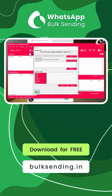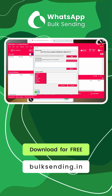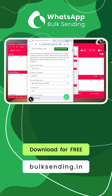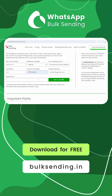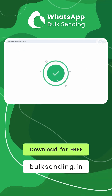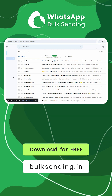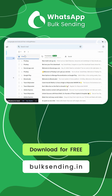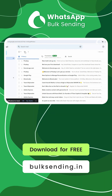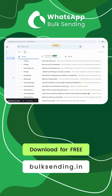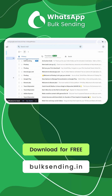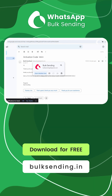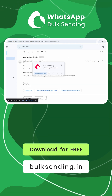The request code will be visible to you. Copy and paste it on the form and click on Get Code. You will receive the activation code from Bulk Sending in your email within the next 24 hours. For a quicker service, you can also send your request key to us through WhatsApp, instead of filling in the activation form.